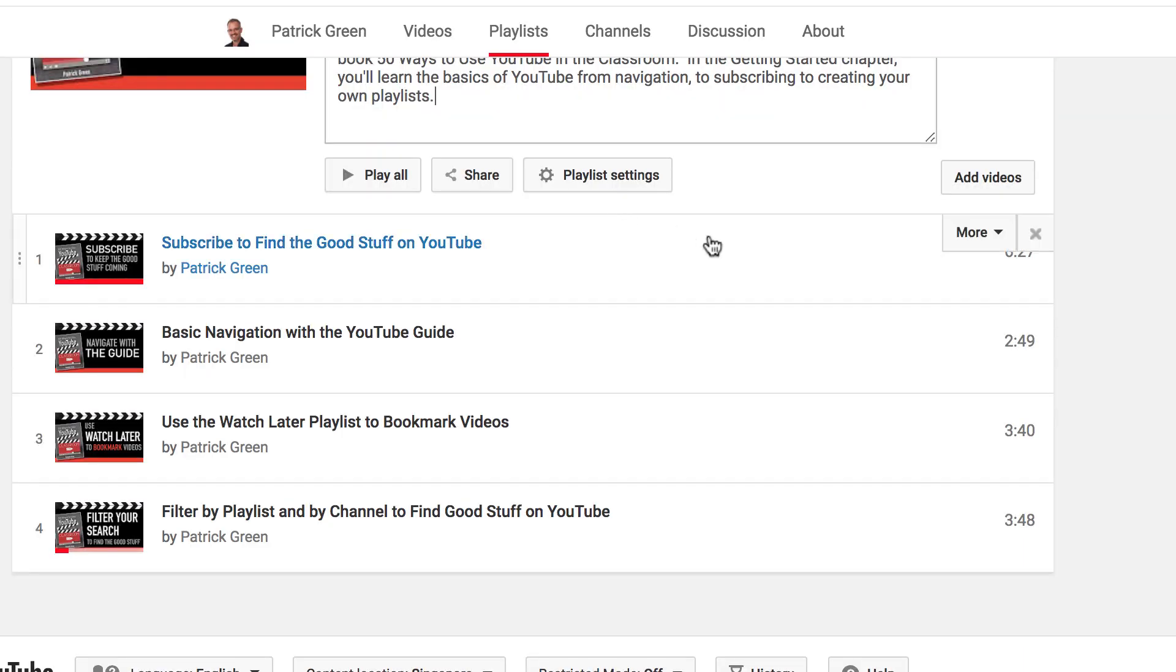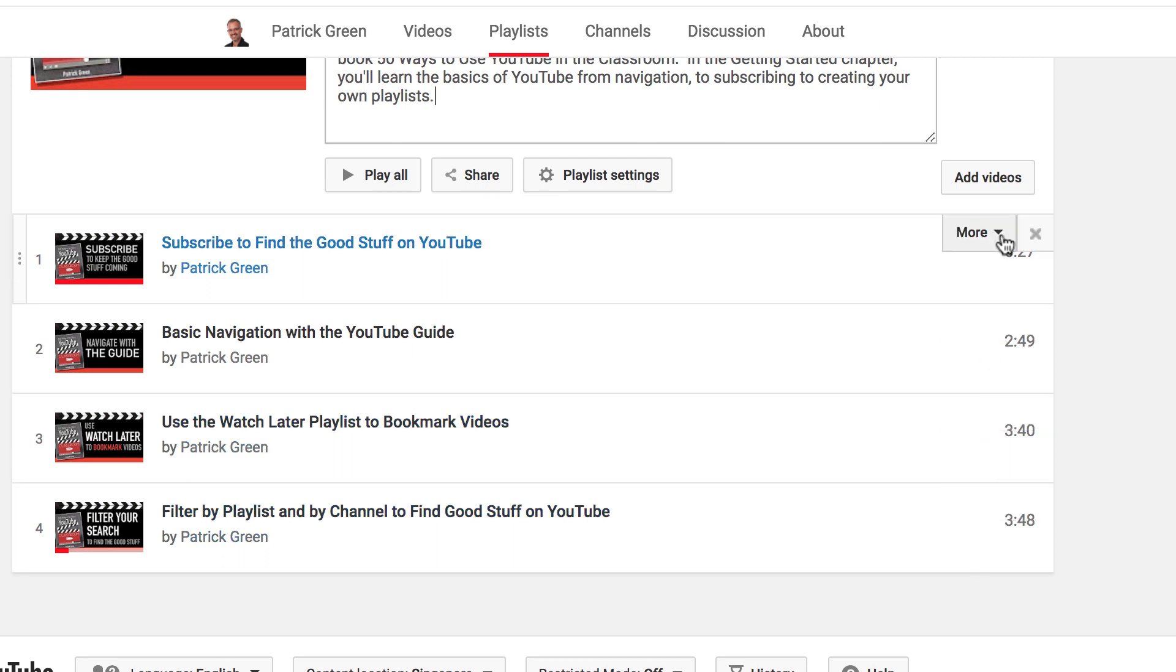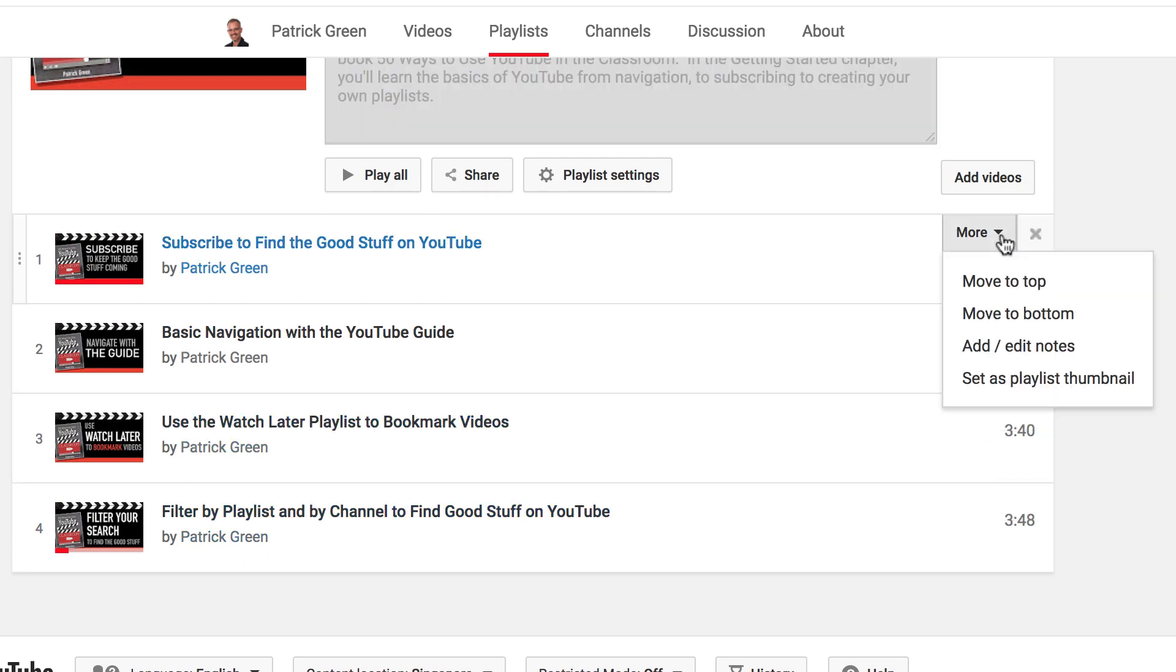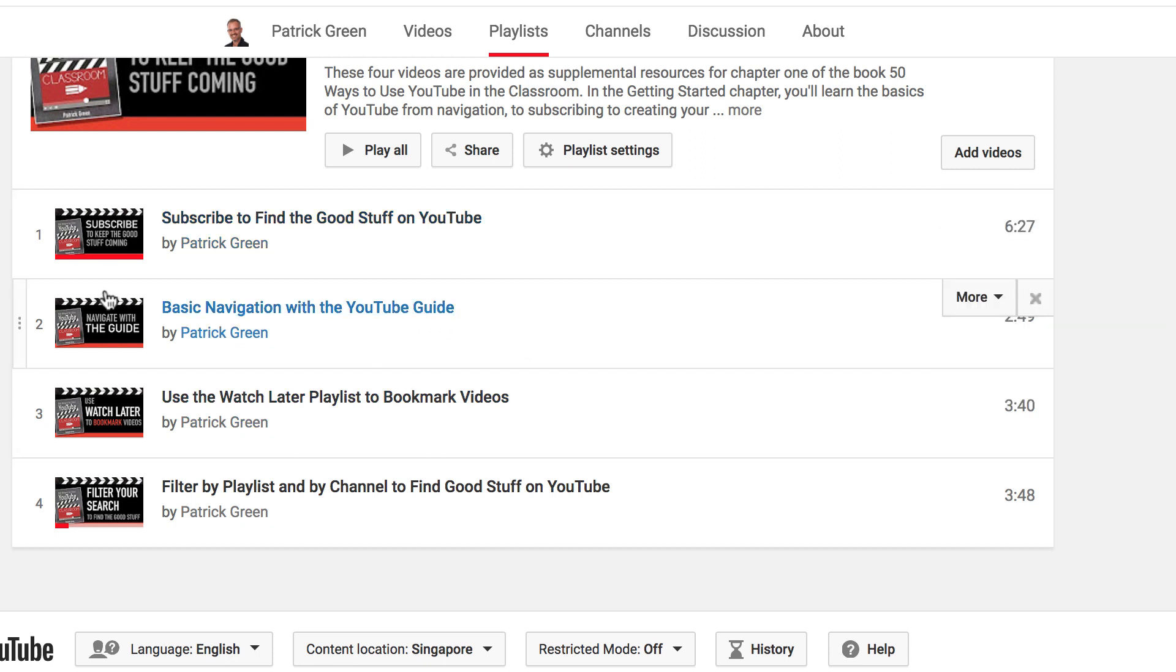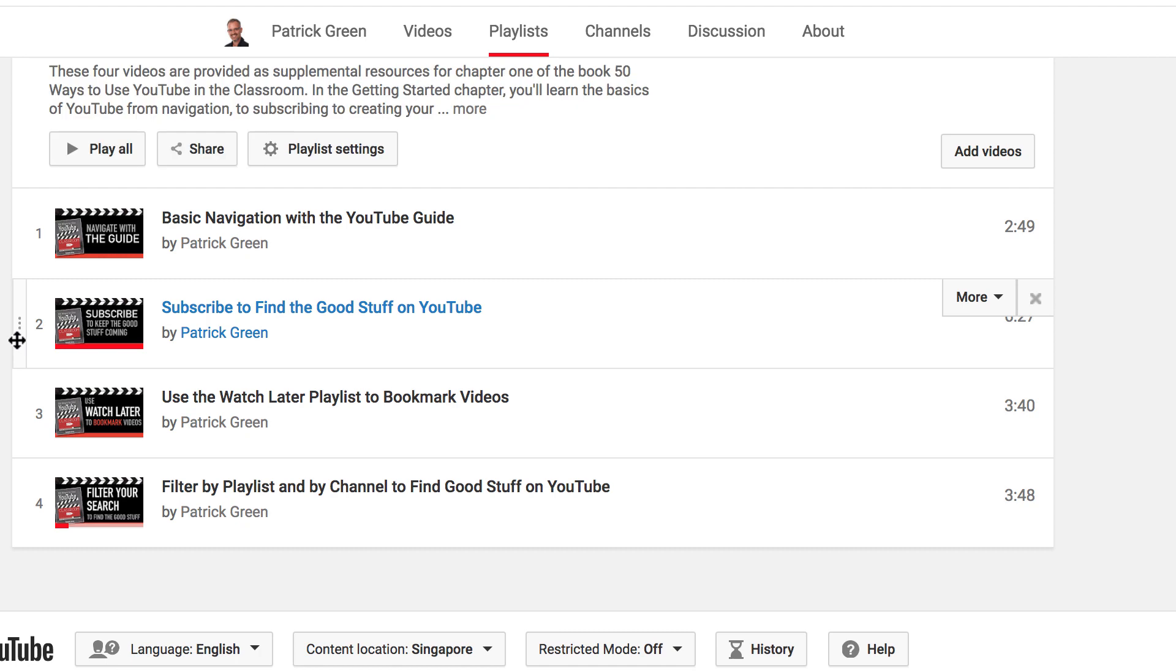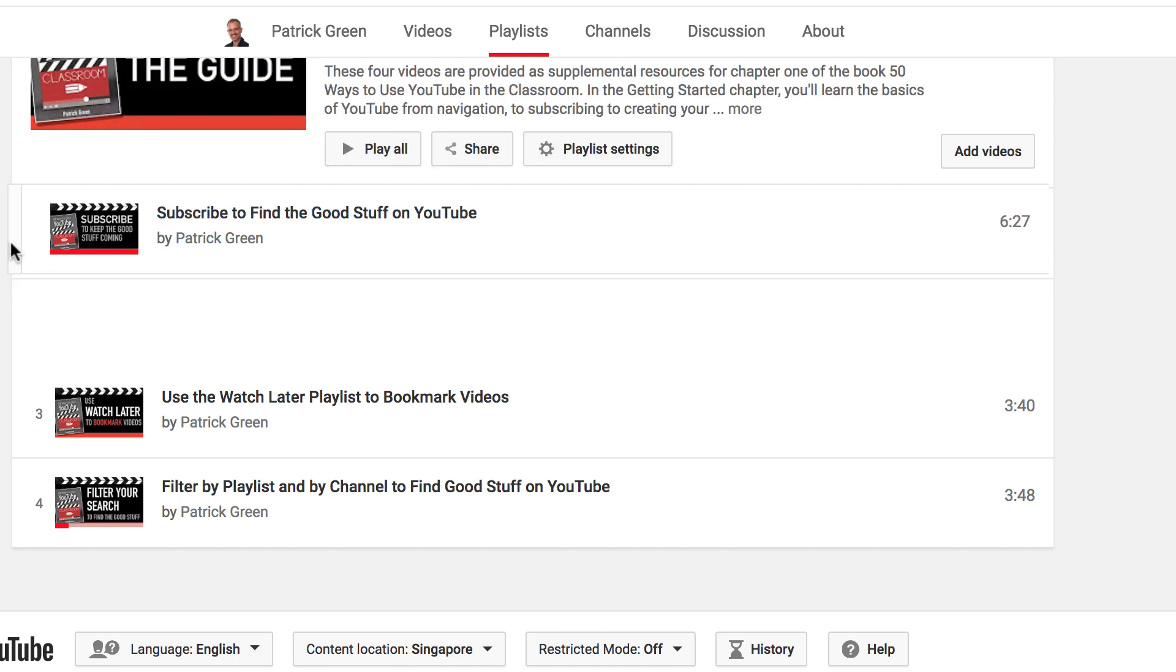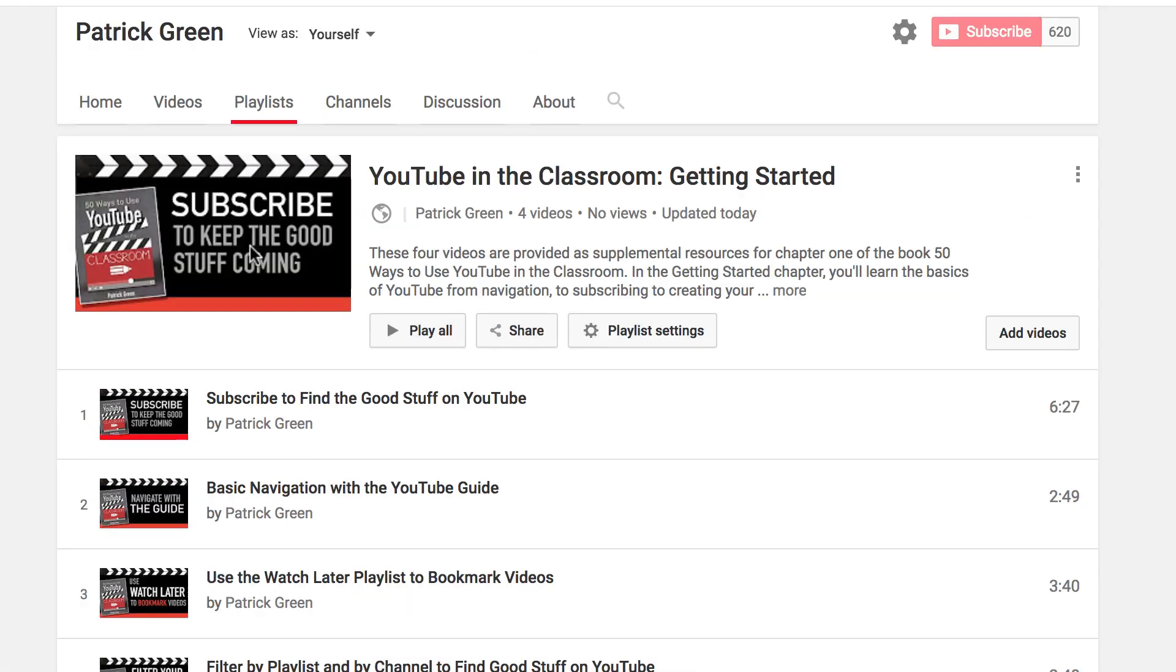And as I scroll down, I'm presented with some other options. You can see as I hover my mouse, I get some different options here. So I could move a video to the top or the bottom. I could add or edit notes. And I can set a specific video as the thumbnail. I can also come over here and drag things around. Now I actually want these in the order that they are in the book.